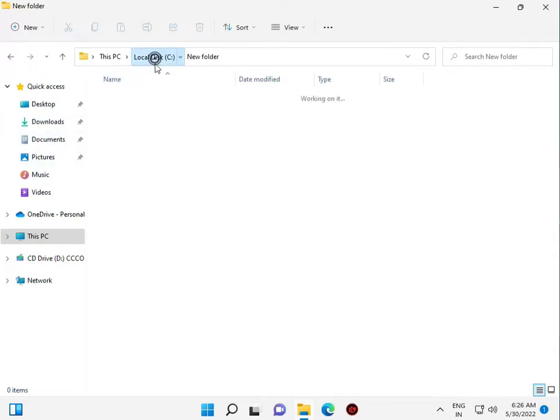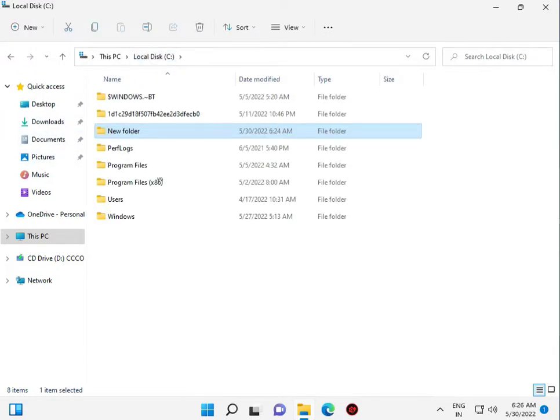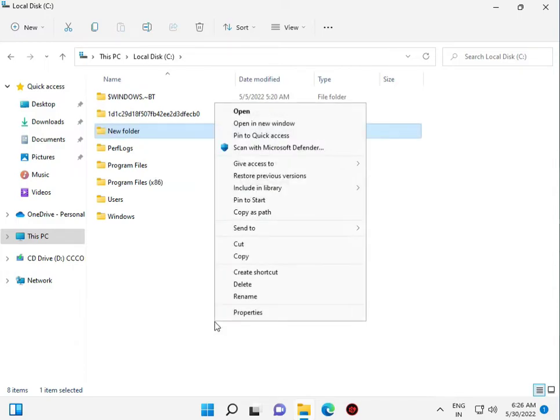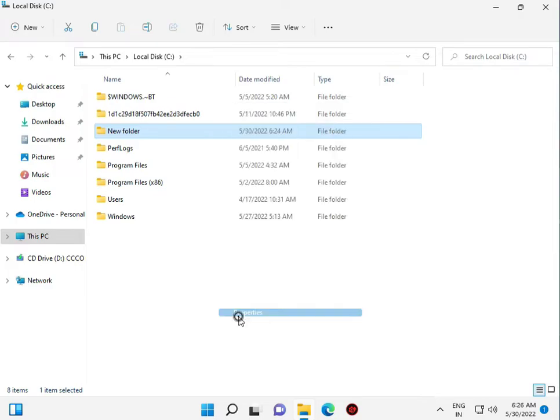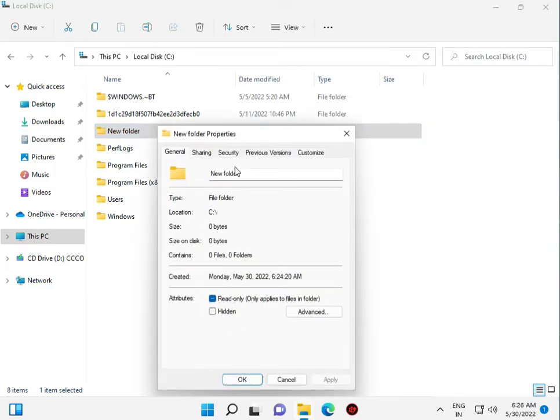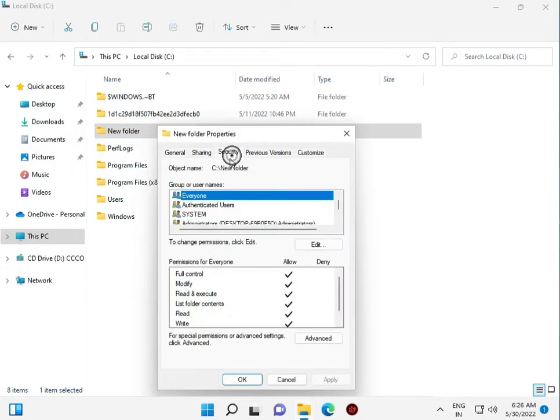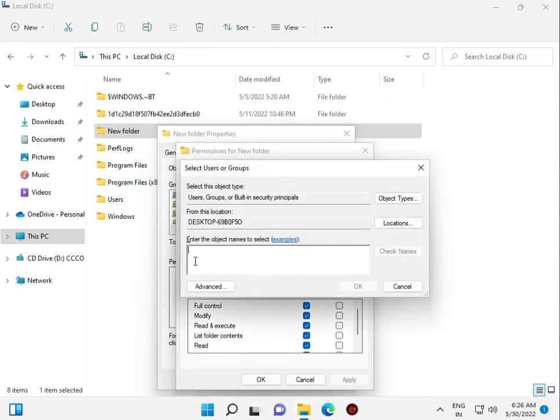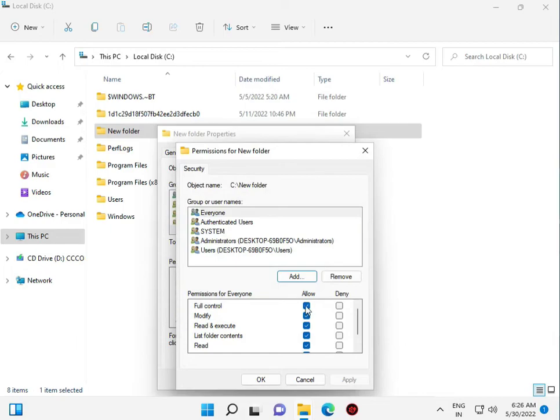You just click this file and then right click. Show more options in Windows 11. Otherwise in Windows 10 you just click properties directly. Then click to properties and then security. Edit. Add. Everyone. Check name. And then click to full access. Then apply.